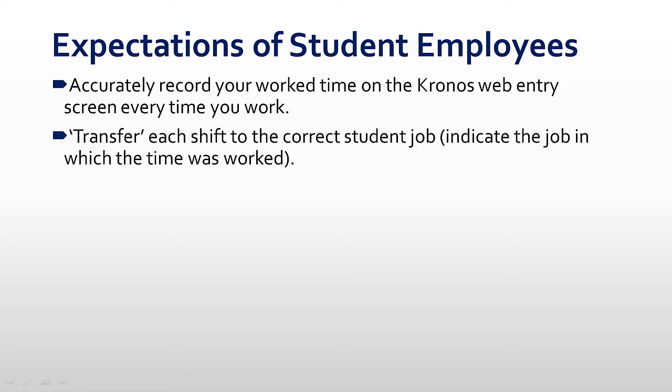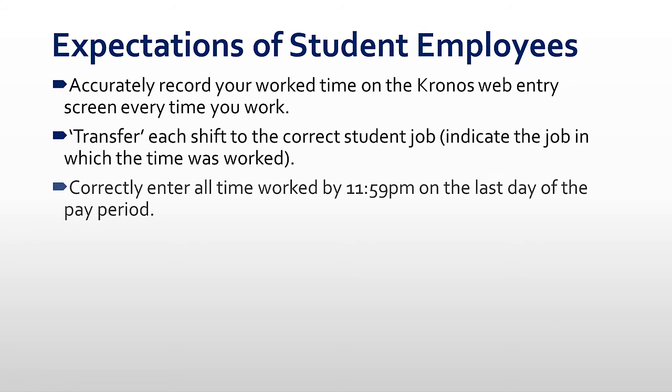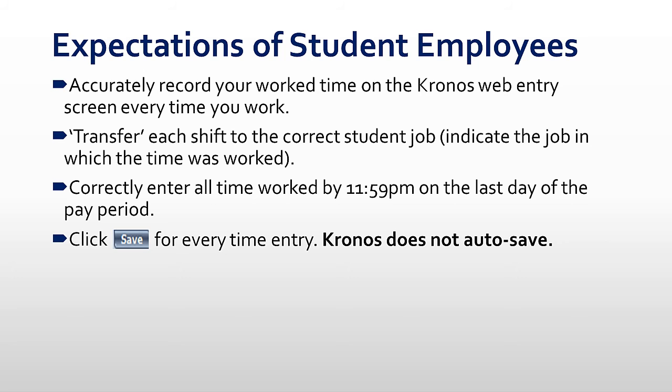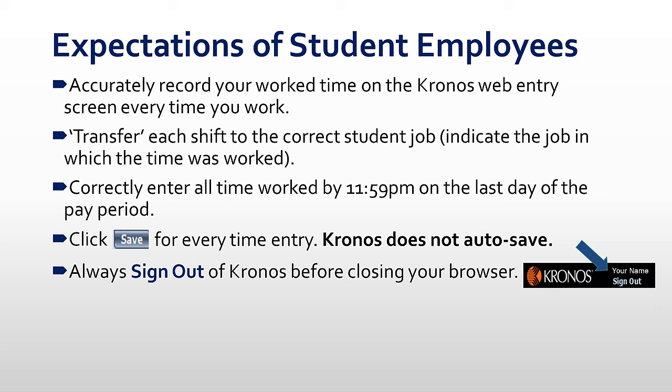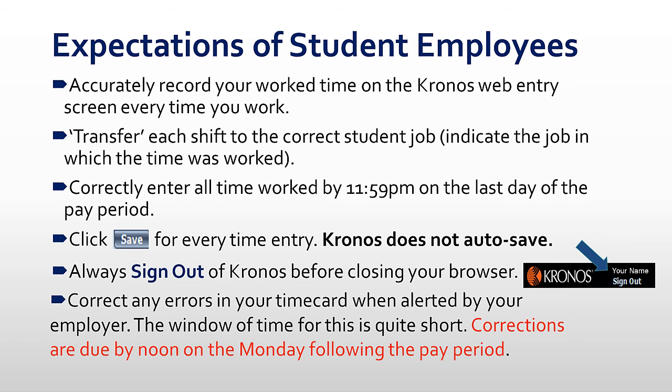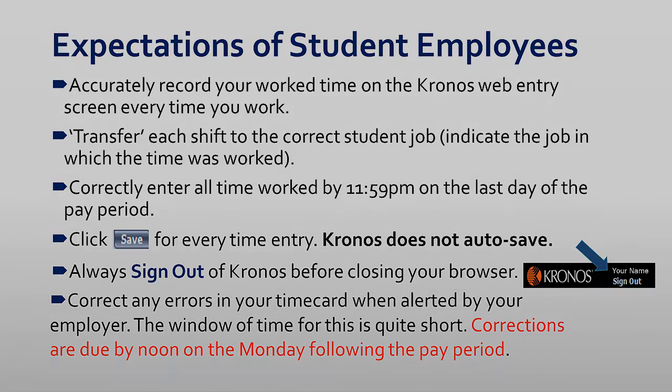By default, Kronos displays your timesheet data for the current pay period. Each pay period is two weeks long, beginning on a Sunday at 12 AM and ending two Saturdays later at 11:59 PM. Employers receive reports of time worked after a given pay period ends. Your timesheet must be completely accurate before then. Your supervisor will contact you if corrections need to be made to your timesheet after Saturday. You will then only have through Monday morning to make the necessary adjustments. If the changes are made after Monday morning, your upcoming paycheck will be affected.